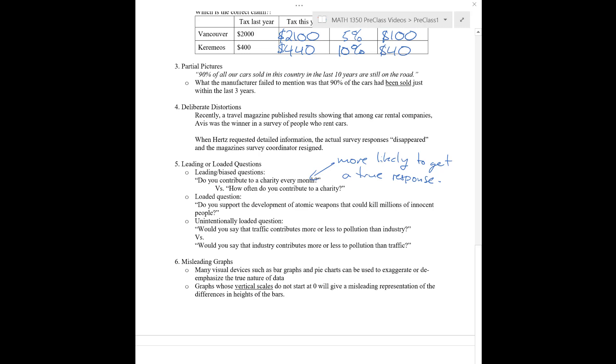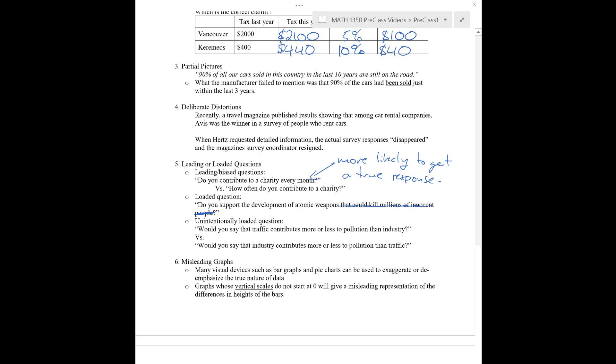Something like, do you support the development of atomic weapons that could kill millions of innocent people? So, here, you're asking really just about do you support development of atomic weapons. To go on to say, oh, it'll kill millions of innocent people. A lot of people are probably going to respond by saying, no, I don't support the death of millions of people. Why would you think that? Whereas, that's not really what you're talking about here. Really, you're just talking about development. So, maybe you should remove this last part here to make it less of a loaded question.